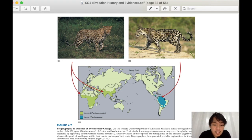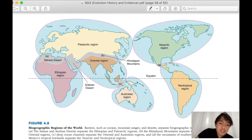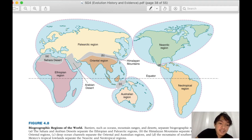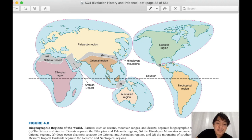We have various zoogeographic regions of the world: the Palearctic, Nearctic, Neotropical, Australian, Ethiopian, and Oriental regions. The Philippines is part of the Oriental region — that is why people call us Orientals. Another example is the Himalayan orogeny: when the Palearctic region and the Oriental region collided, it resulted in the long mountain range we call the Himalayan Mountains.